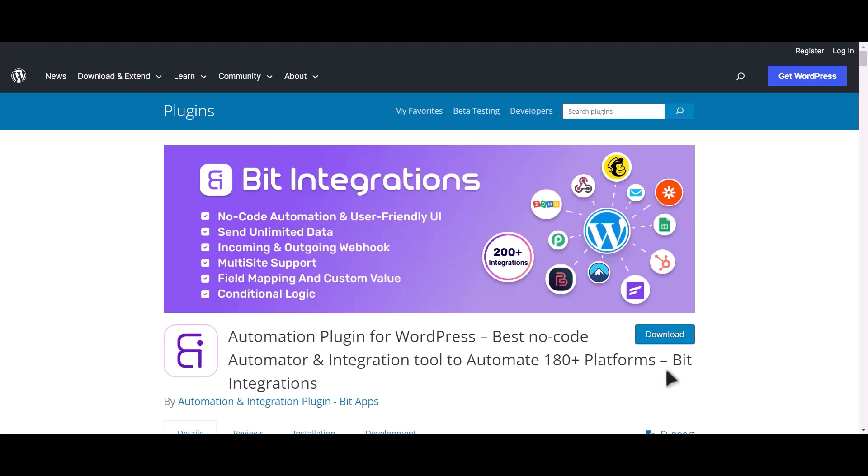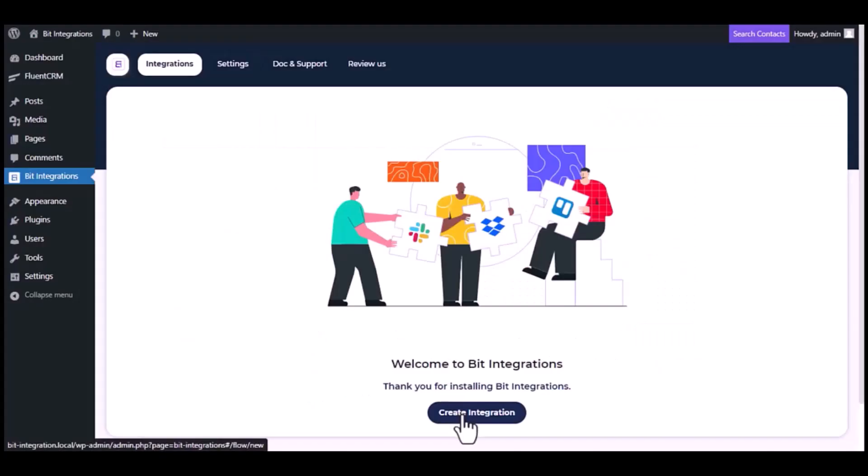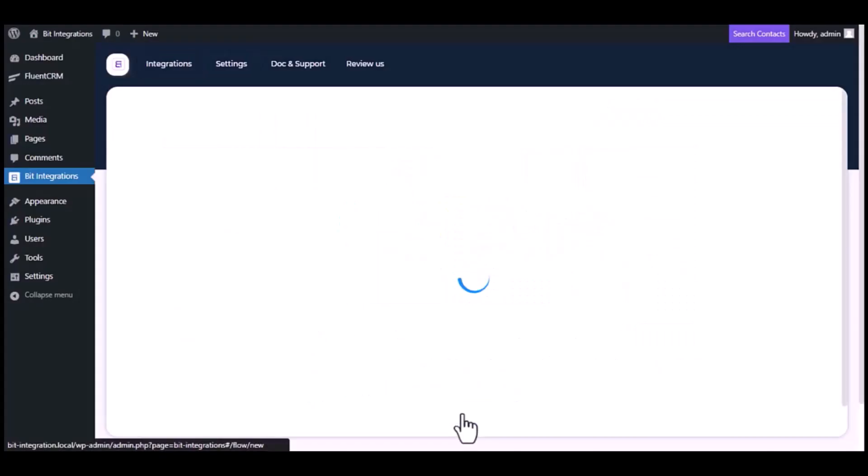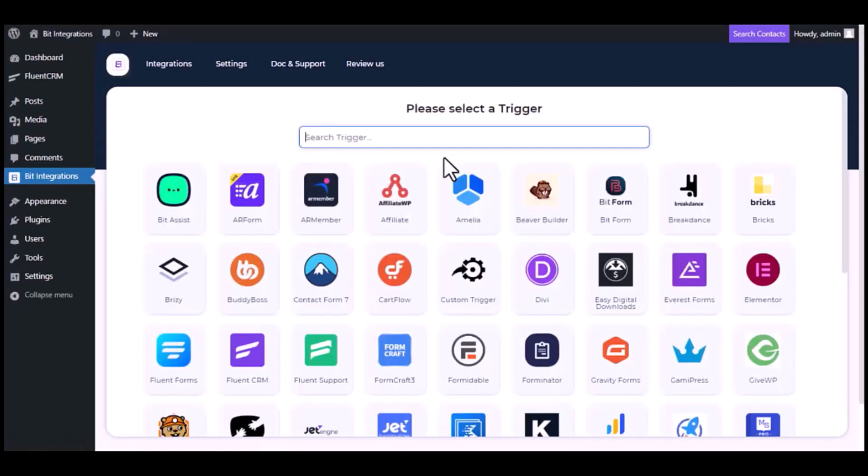I am utilizing the Bit Integrations plugin to establish a connection between these two platforms. Let's go to Bit Integration dashboard. Now click create integration.